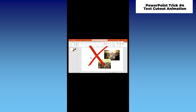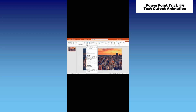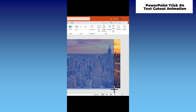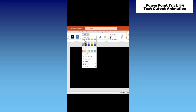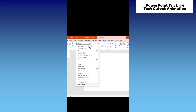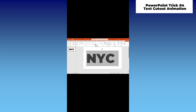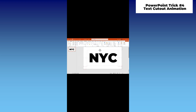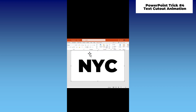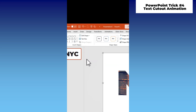Stop doing boring presentations like this. Do this instead. Add a picture and adjust it to the entire slide. Add a rectangular shape and cover the entire picture. Remove the outline and change the color to white. Now add your text and choose a heavy font — I will use Montserrat Black and type the word NYC, which means New York City. Now select the background shape, then hold the Control key and select the text. Under Shape Format, click Merge Shape, then Subtract.